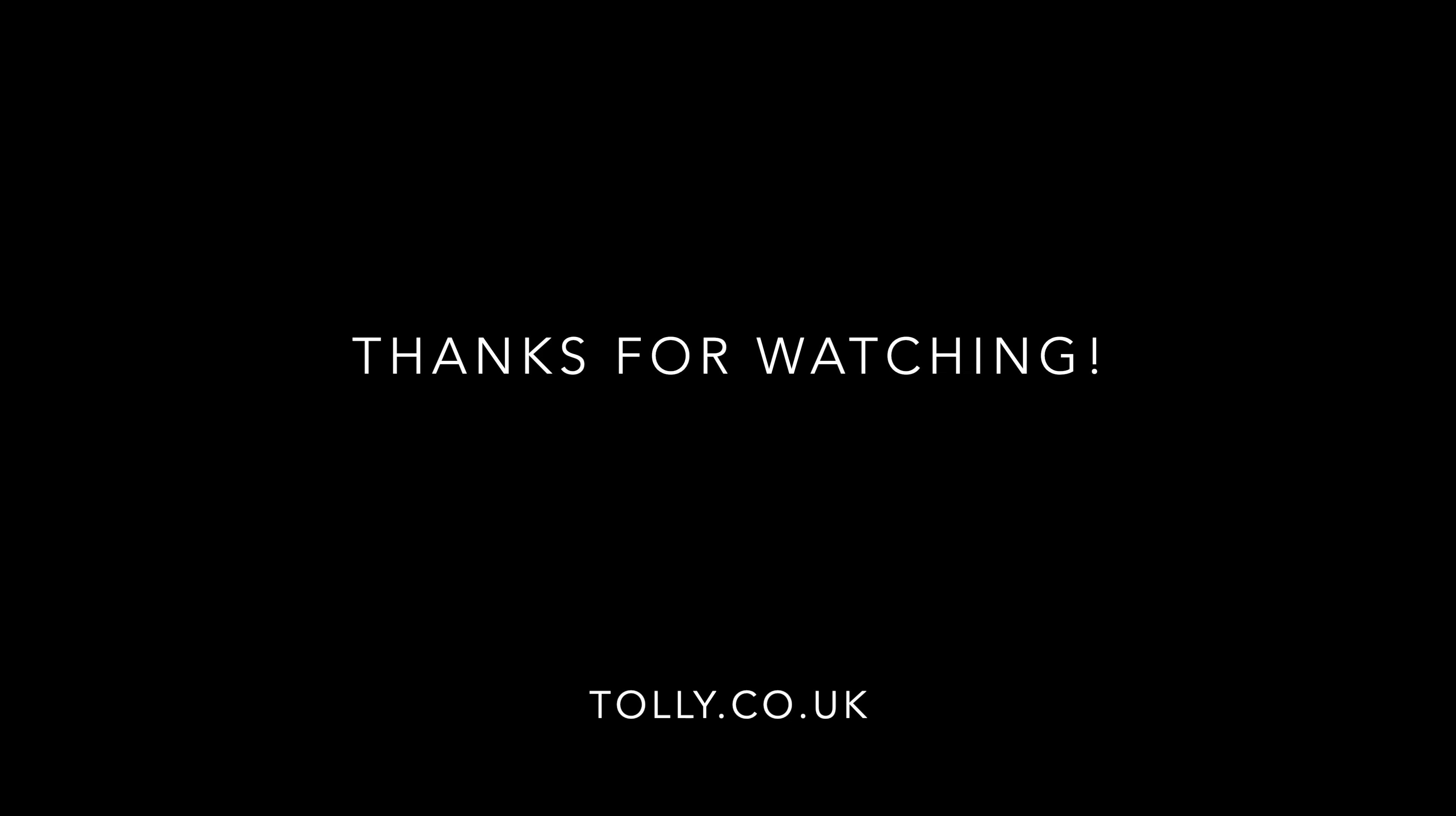So I hope this helps. If it does, then please do subscribe to my channel for more useful videos. Thanks for watching.